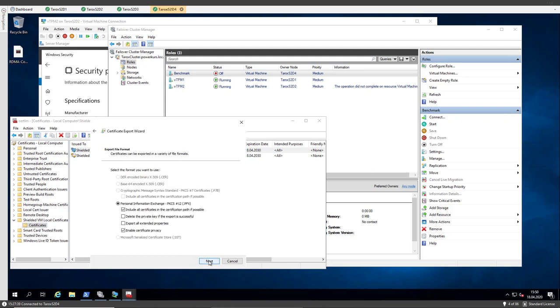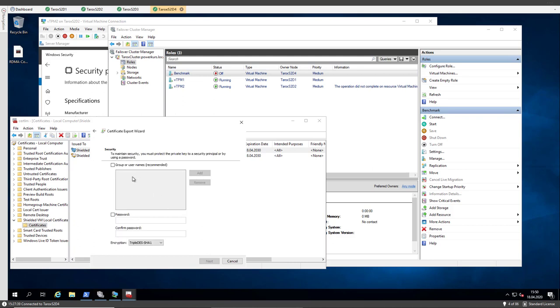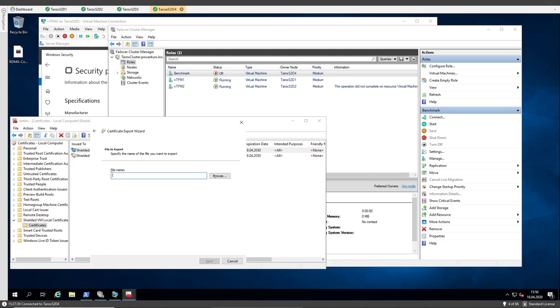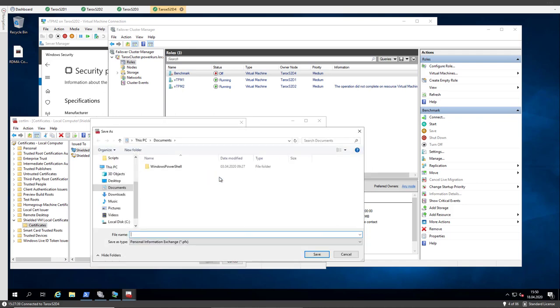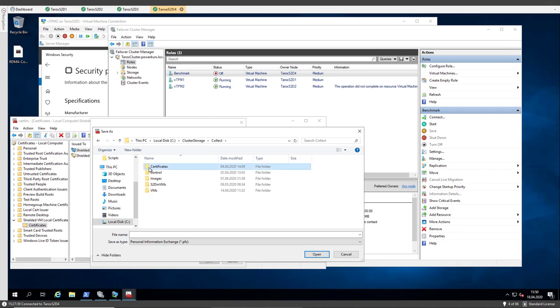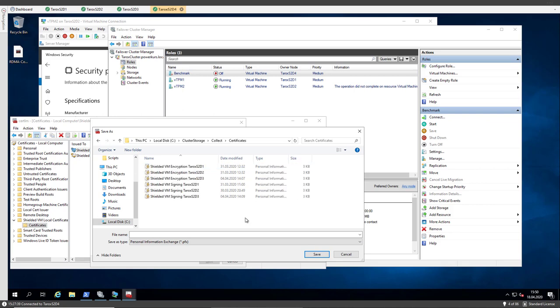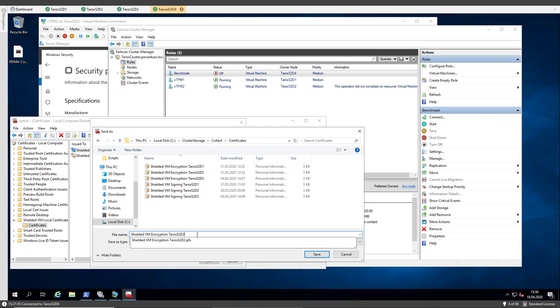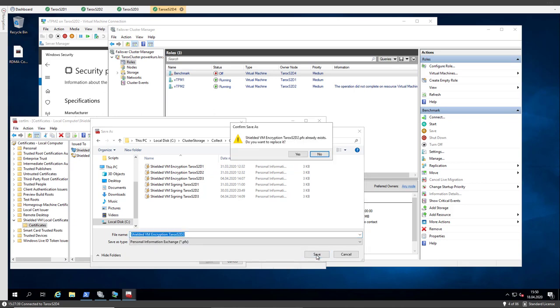So I do that. That's okay. I give it a password. And I choose a file name. See here, I have already the certificates from the other hosts.